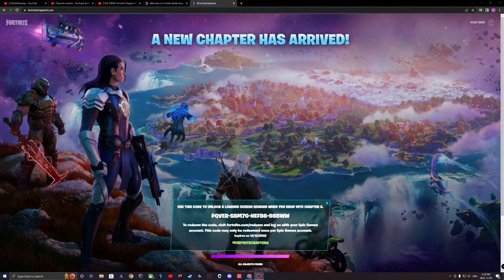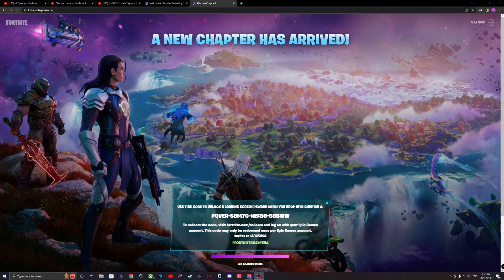What is up guys? Today I'm going to be showing you how to get a new free loading screen, a secret I don't think anybody really knows about.